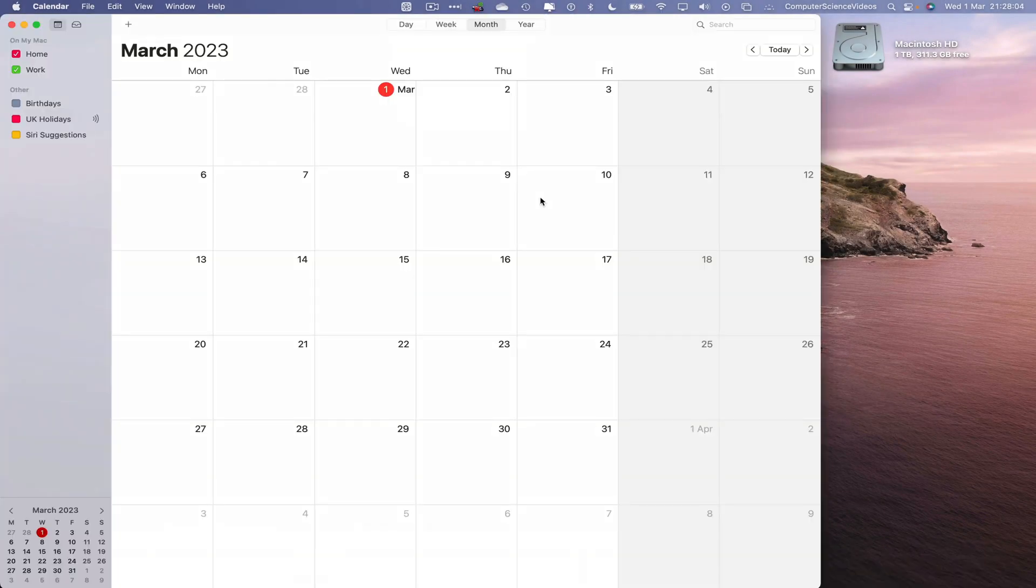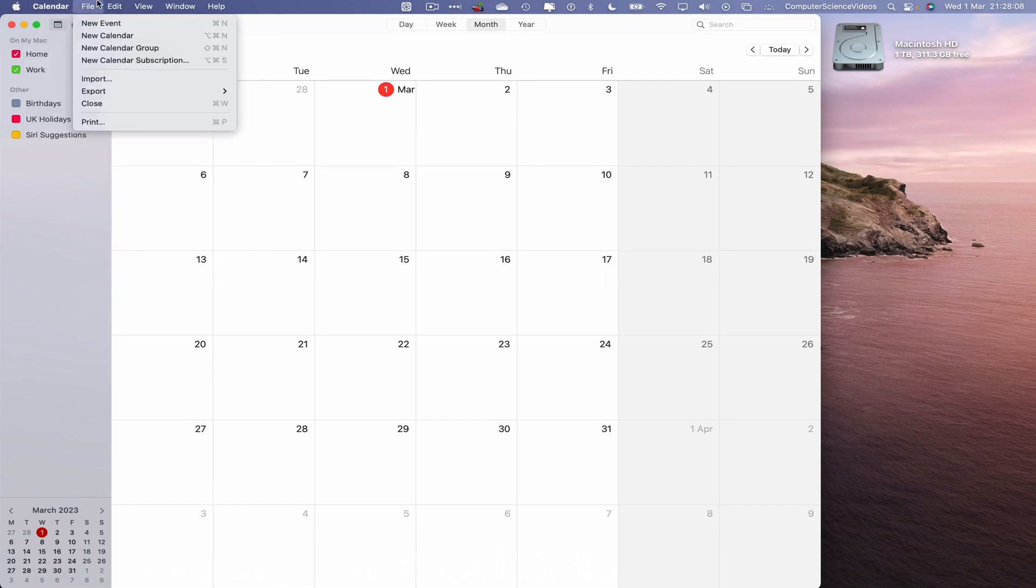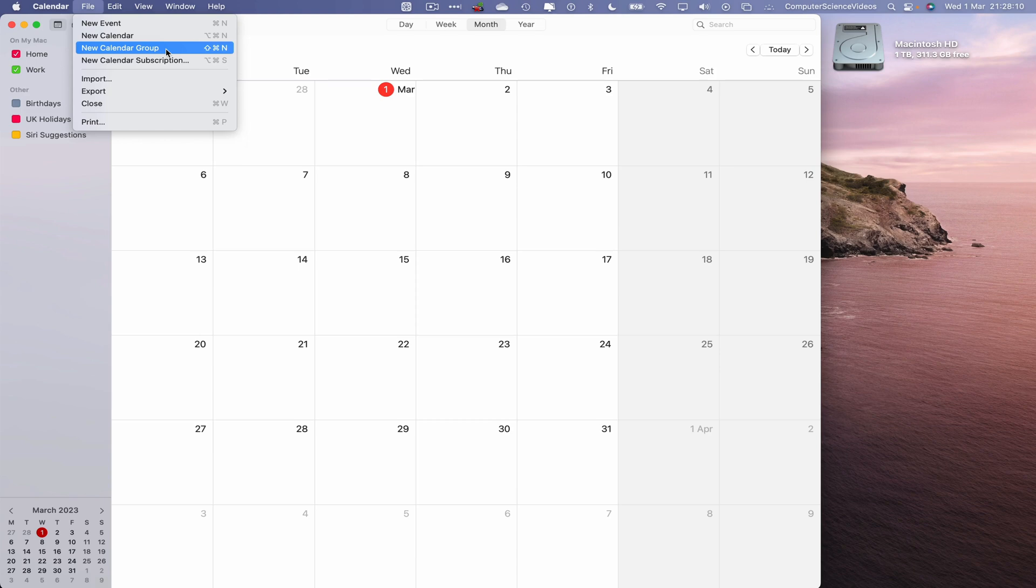And now let's go to the top toolbar, click on file, go to new calendar group. And so that is a group.